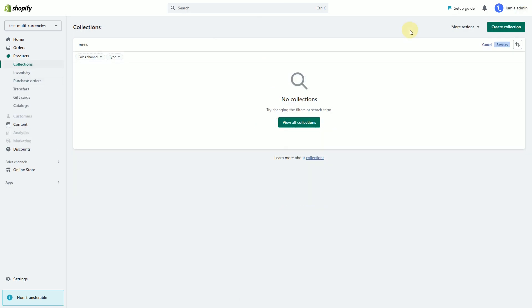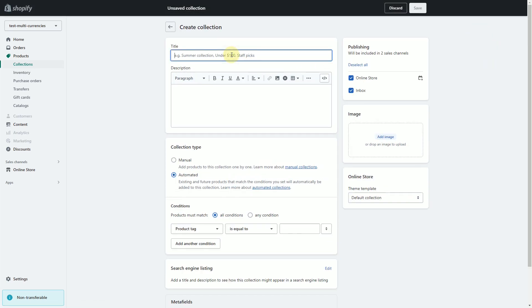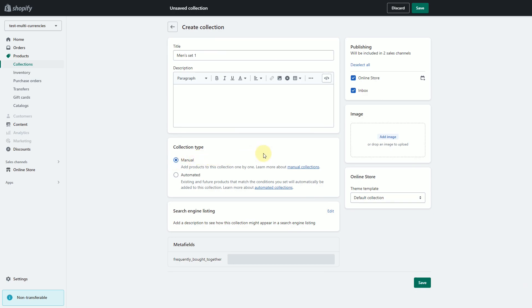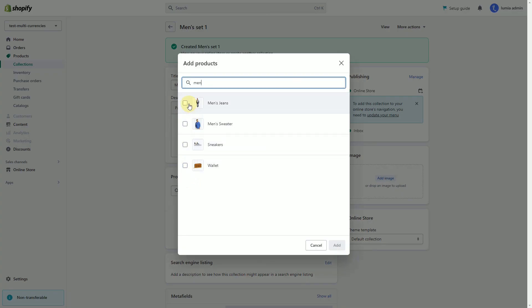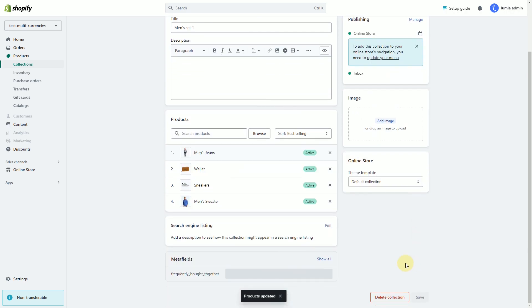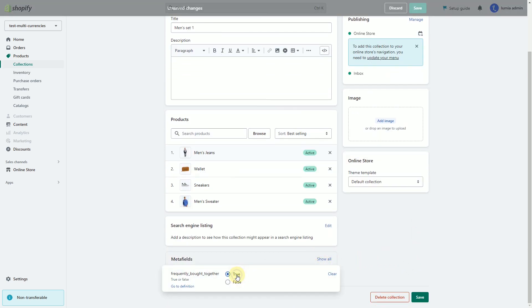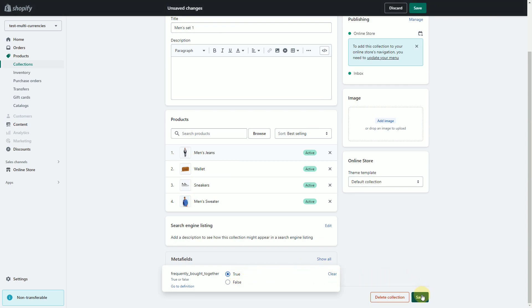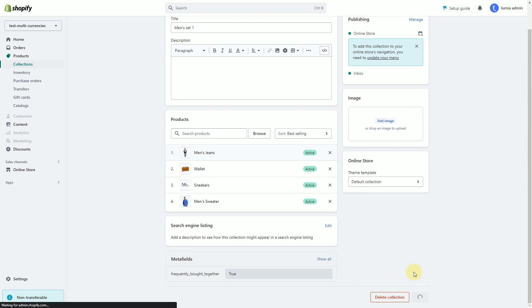Now we need to group products that are usually bought together into a collection. Create a new collection — for example, name it 'Men Set One'. Add all the products clearly suitable for joint purchase. Click on the frequently bought together metafield at the bottom of the page, set it to True to enable, then click Save.